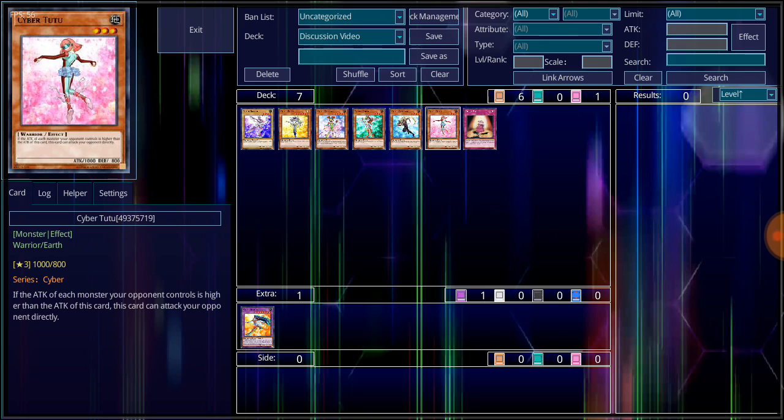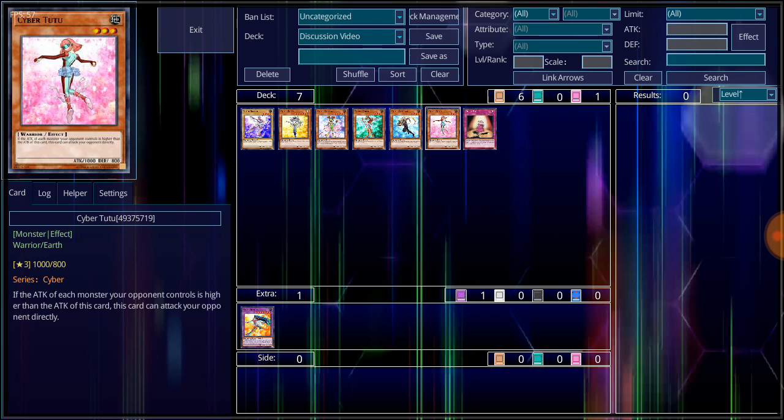Cyber Tutu, ironically enough, did have a different color scheme here in the TCG because, of course, she was heavily censored. And I also believe that her artwork actually changed even more, for I think her dress, her tutu actually was lengthened here in the TCG, and there was a lot less back shown as well.